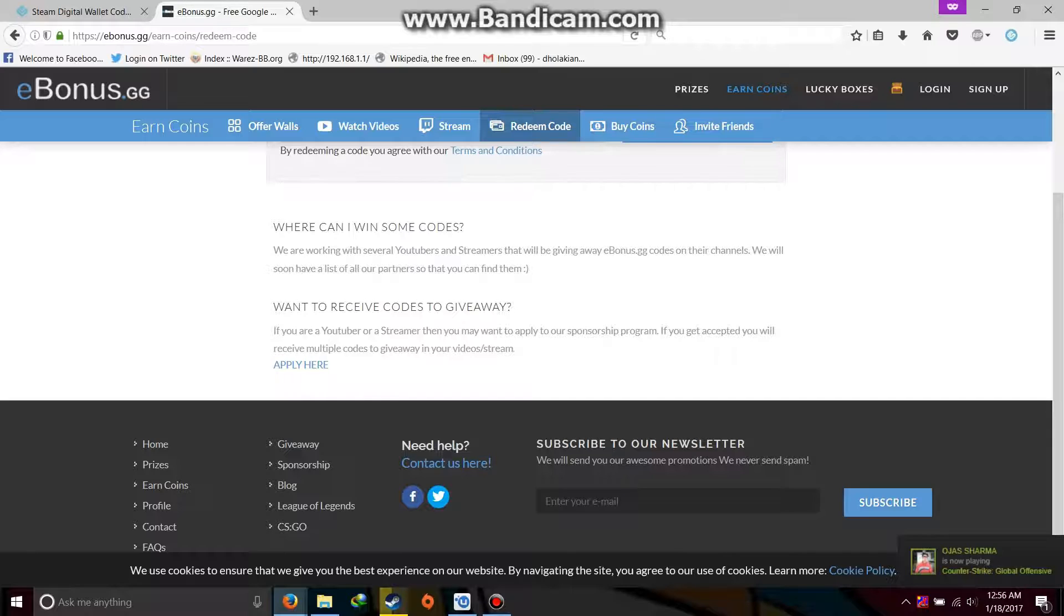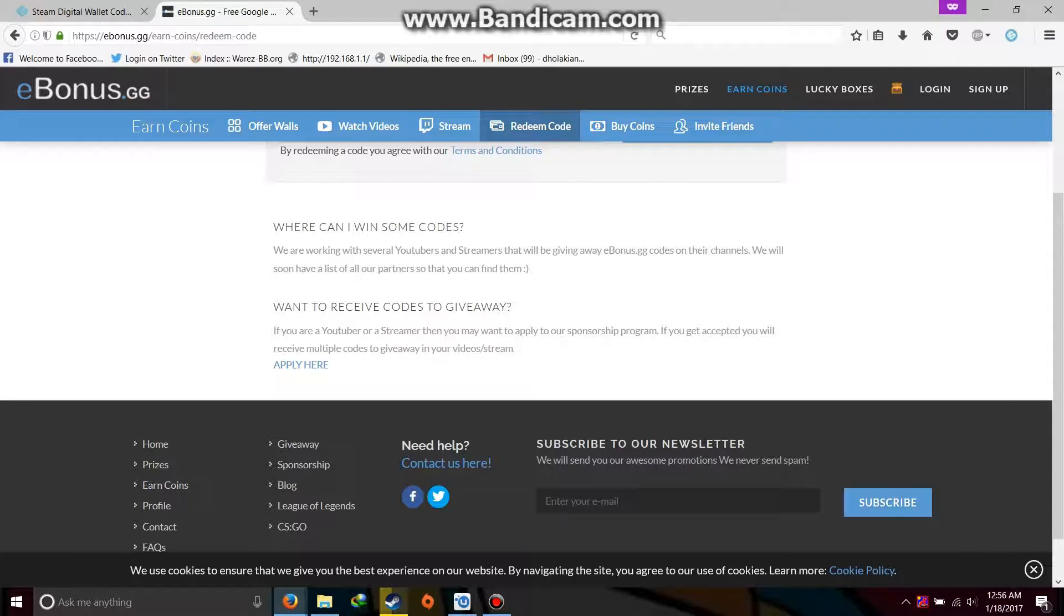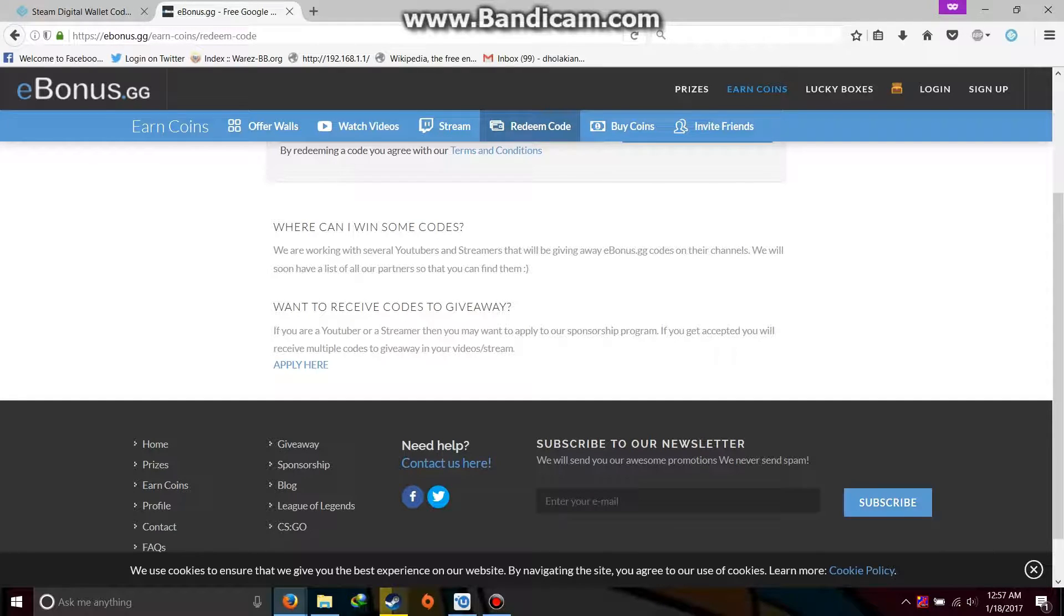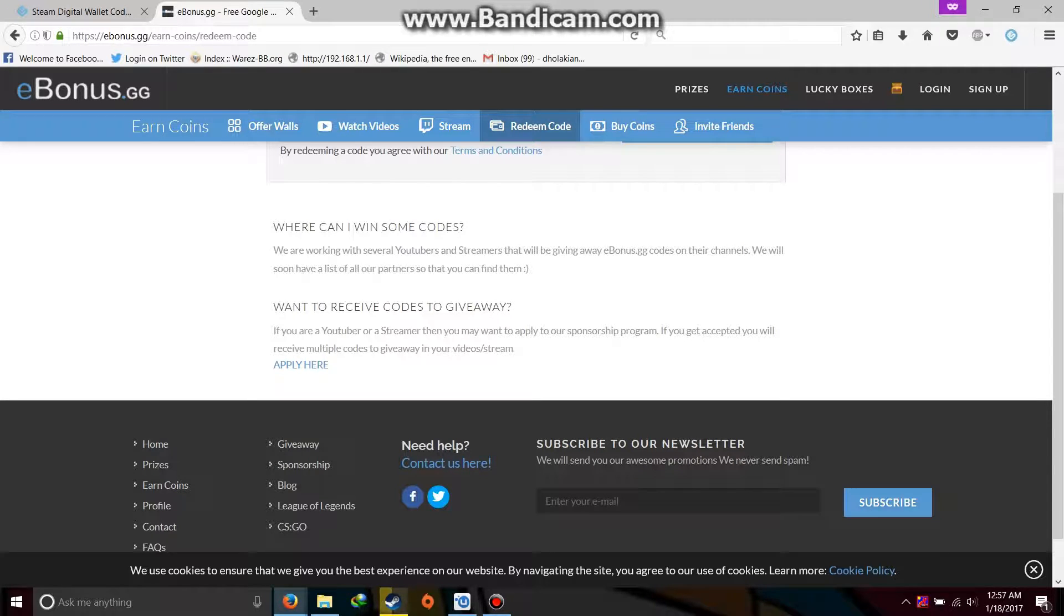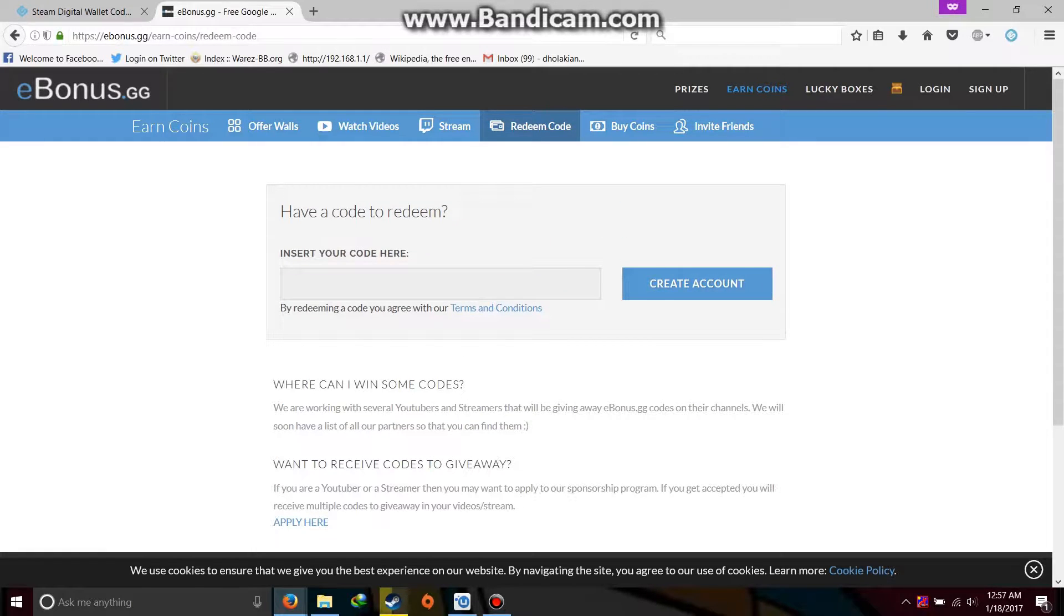Want to receive codes to give away? If you are a YouTuber or streamer, then you may want to apply to a sponsorship program. If you get accepted, you will receive multiple codes to give away in your videos or streams. Now this is also a way to earn your subscriptions or to earn more from your YouTube channel.